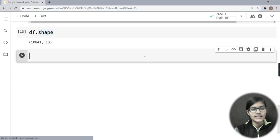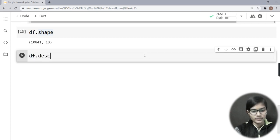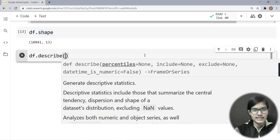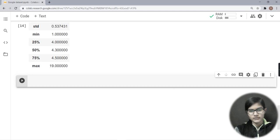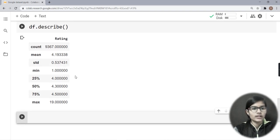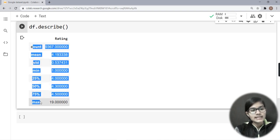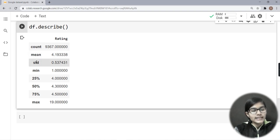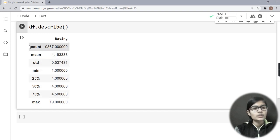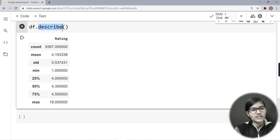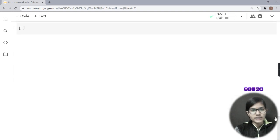Next I'll introduce df.describe(). When run, it gives statistical information for numerical columns — in our case, the rating column. It provides count, mean, standard deviation, minimum, 25th percentile, 50th percentile, 75th percentile, and maximum values.